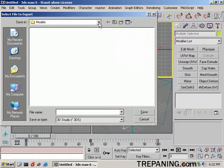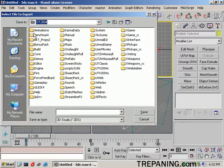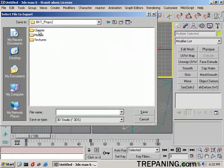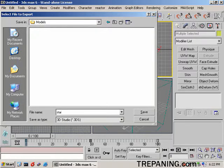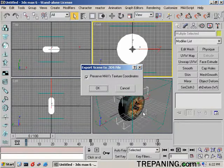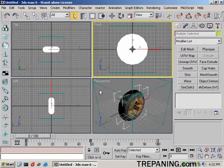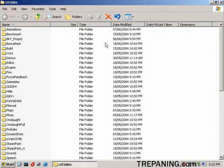And here's the file setup. So we go to Unreal Tournament 2004. I have a folder here, BKT Props 2. In there there's a classes, models, and textures folder. We'll set this one up in the models folder. We'll call it Star 2D. Save. Export. Textures. Yes. And that's it. No. There, OK.